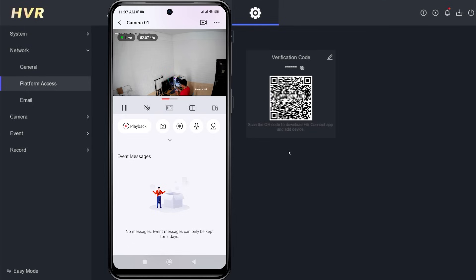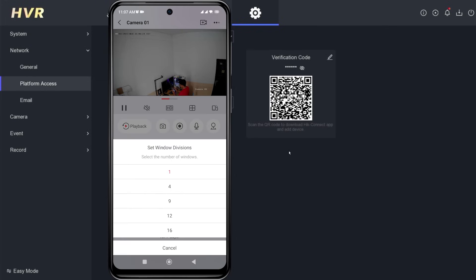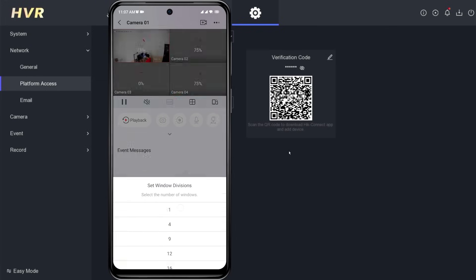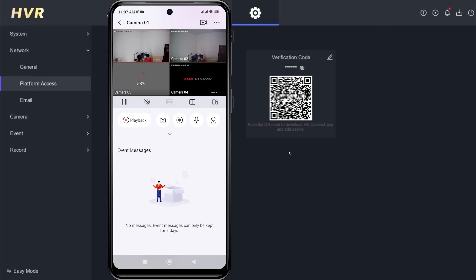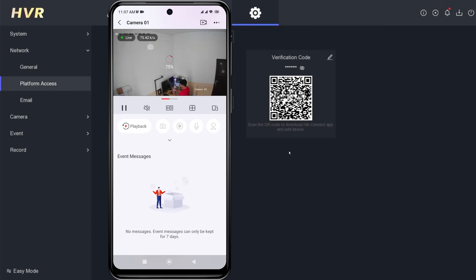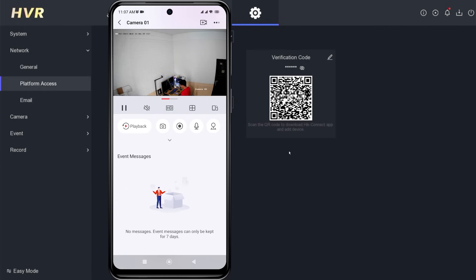That's it! How to connect HikVision DVR to mobile. We hope this video has been helpful for you. If you have any questions, feel free to ask in the comment section below. Please remember to subscribe to my channel, give it a thumbs up, and share it with your friends on social media. Thank you for watching, and see you in the next video.